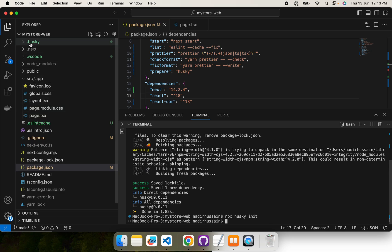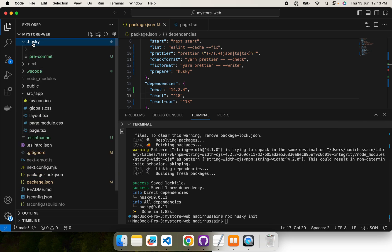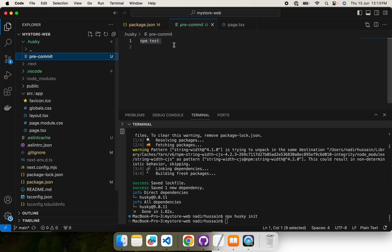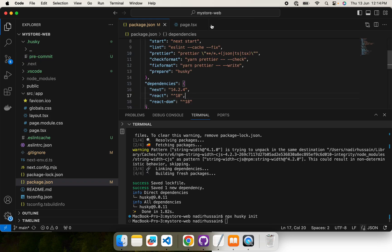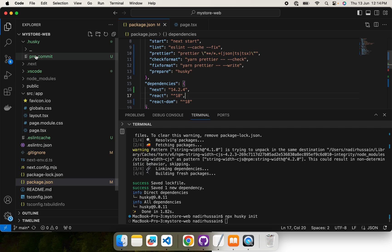So here you see this husky folder got created and here we have a pre-commit hook. By default it contains npm test, but for now we need to run lint, Prettier, and TypeScript checks. Test we will modify a little bit later.